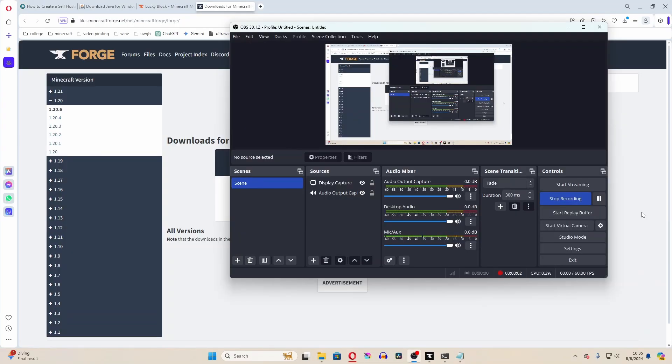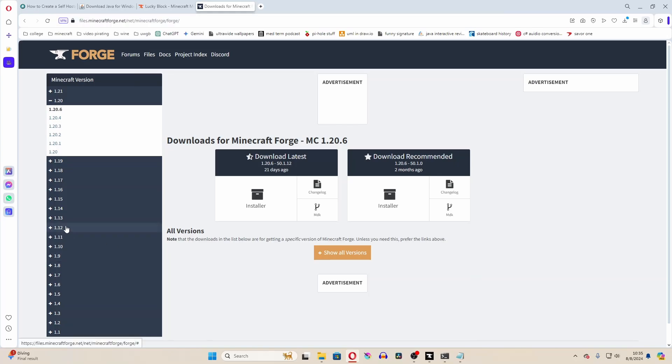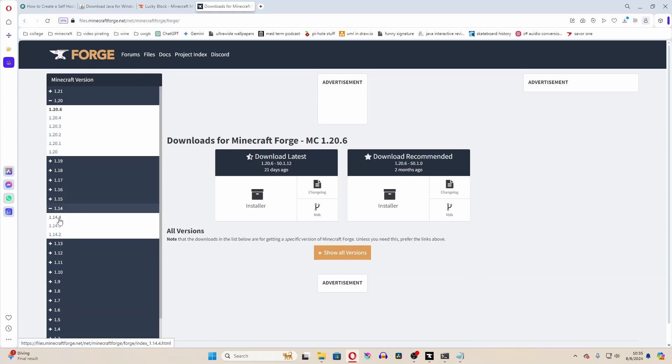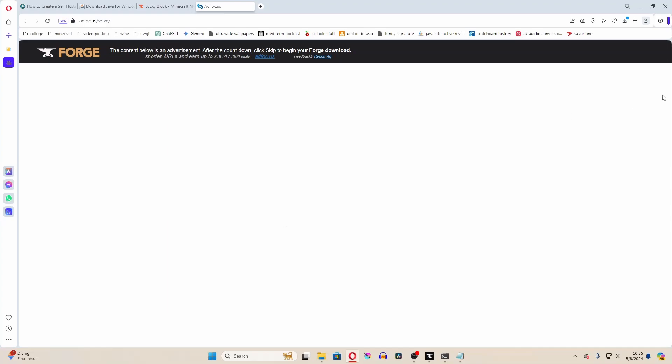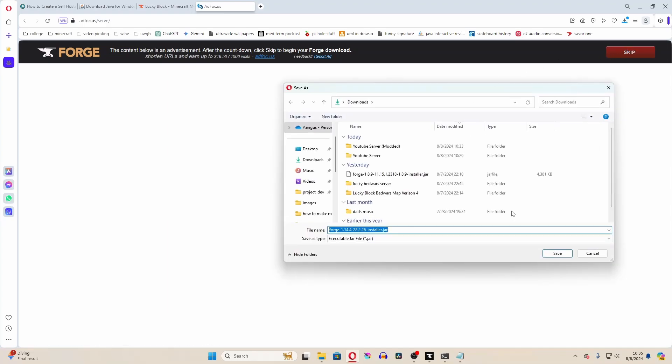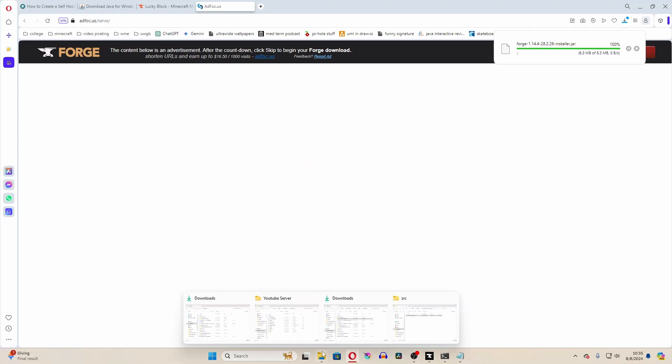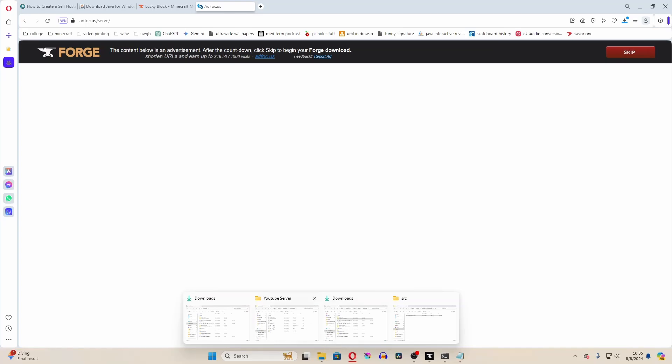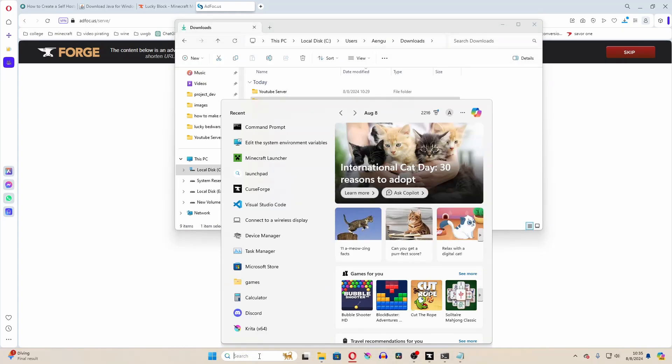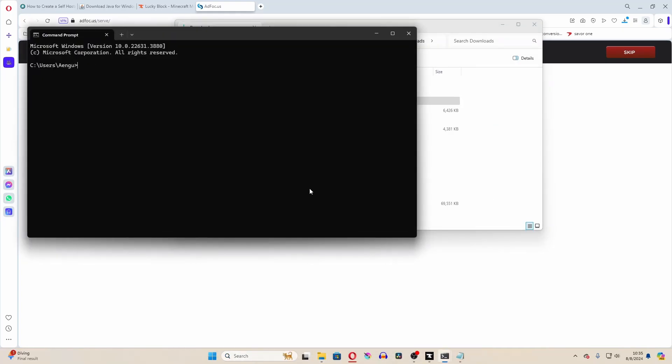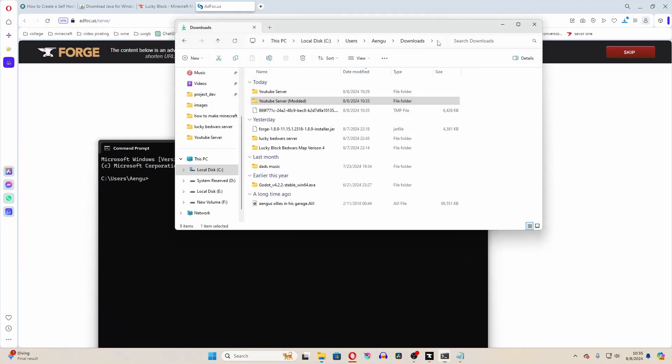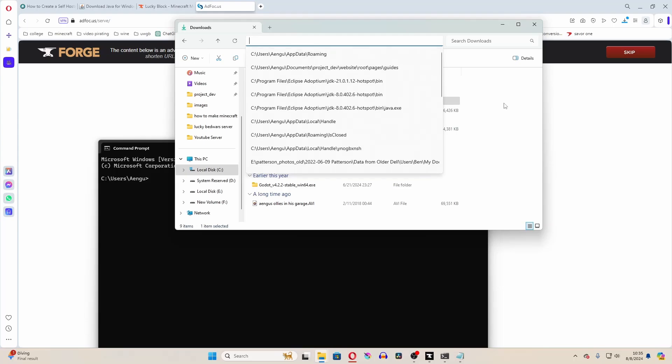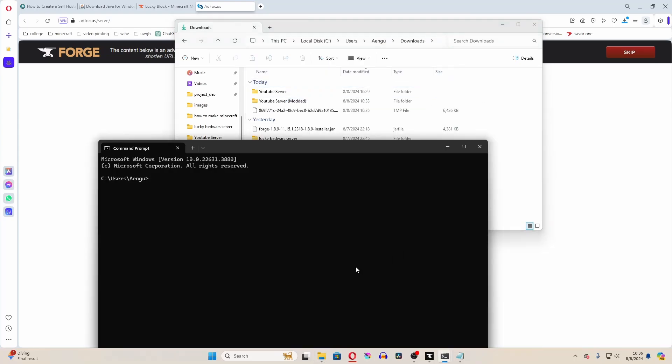Now, if you want to add mods to your server, you basically do the exact same thing, but with forge. So I'm going to go to Minecraft 1.14.4 and install the forge downloader. Now I'm going to open up another version of command prompt, and I'm going to go to my downloads folder that I have downloaded this to, and change directory into that.